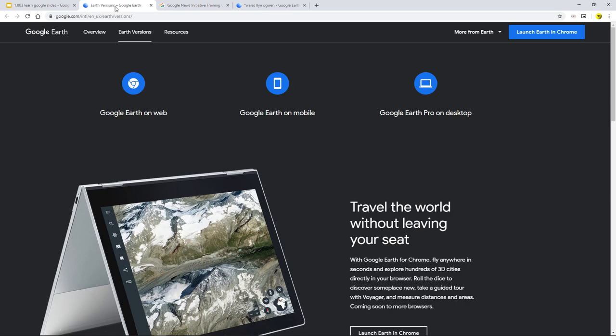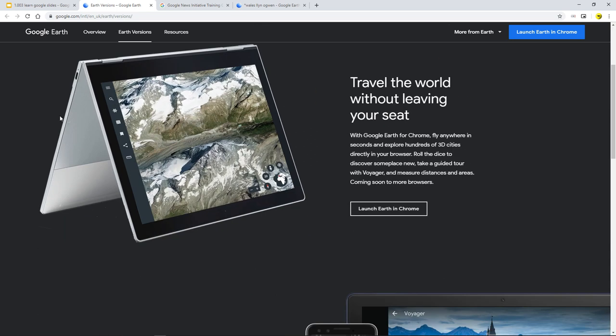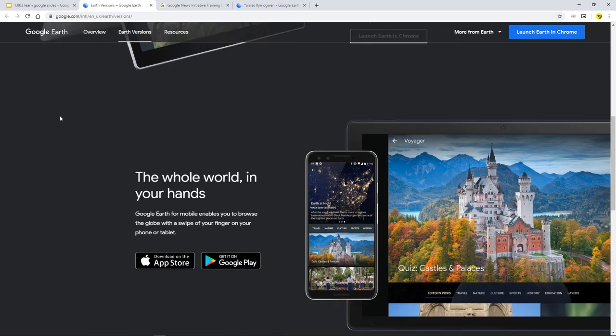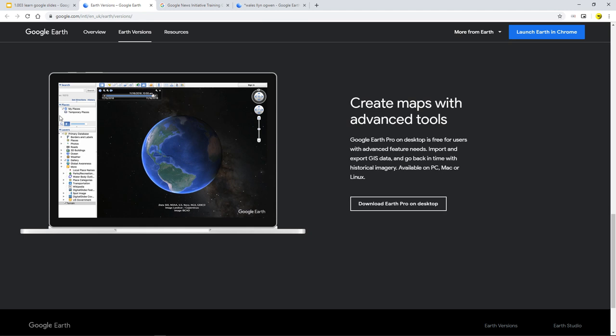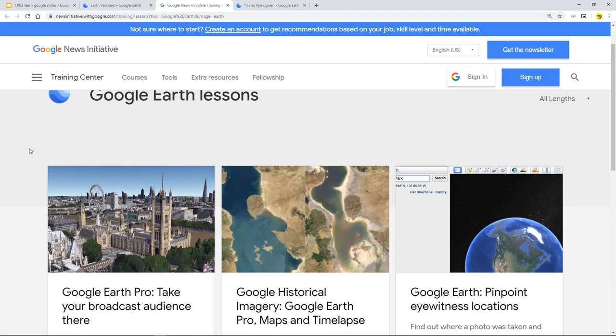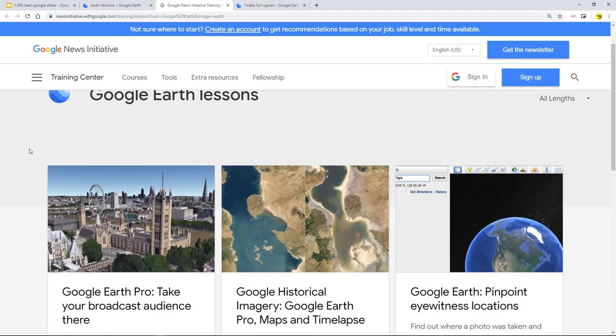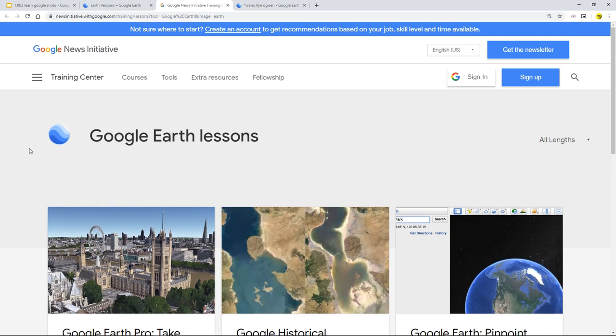So Google Earth, Google Maps, especially Google Earth has a ton of different versions that you can see on screen. And then after that, we can look at the Google News Initiative. This is information for you to have a little background check. Good example here is with the Google News Initiative. They do some Google Earth lessons.